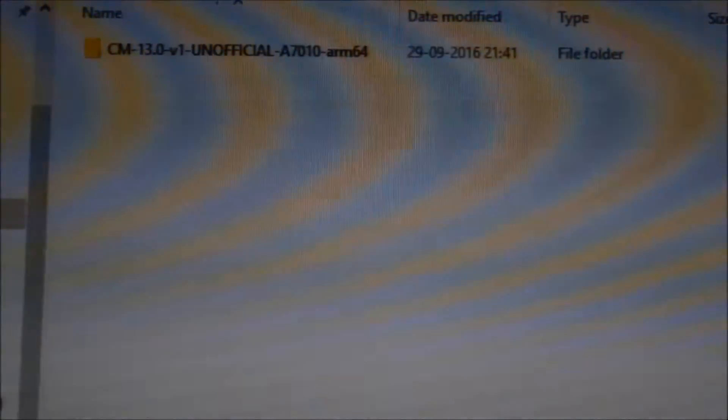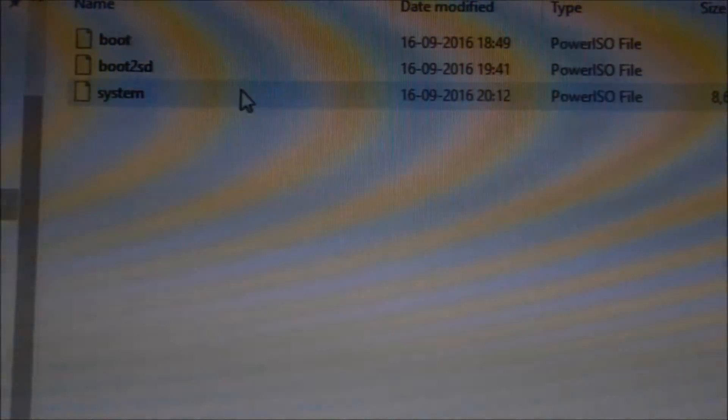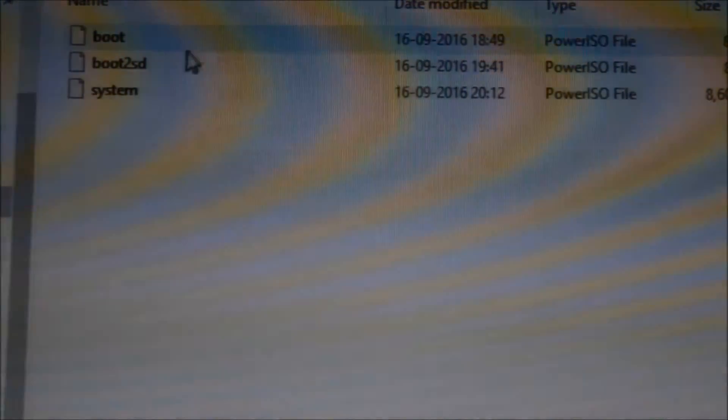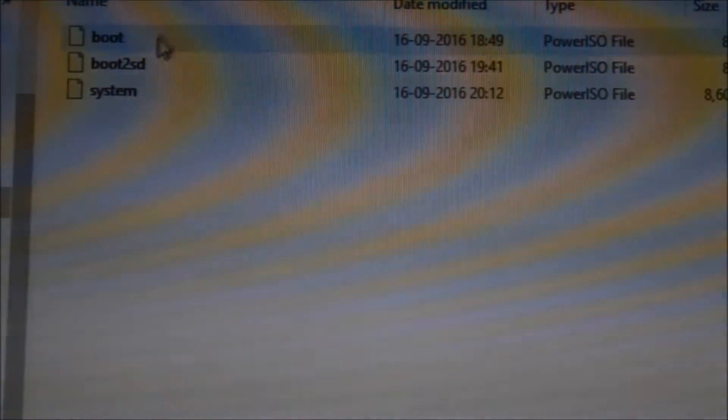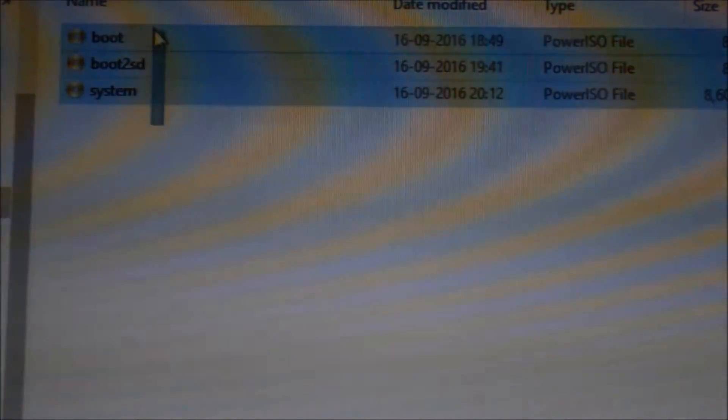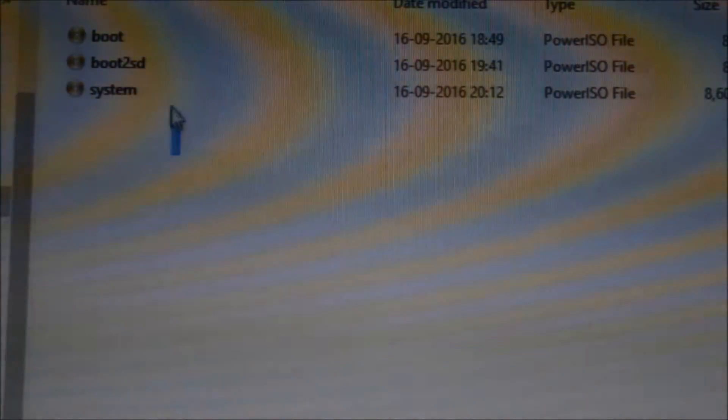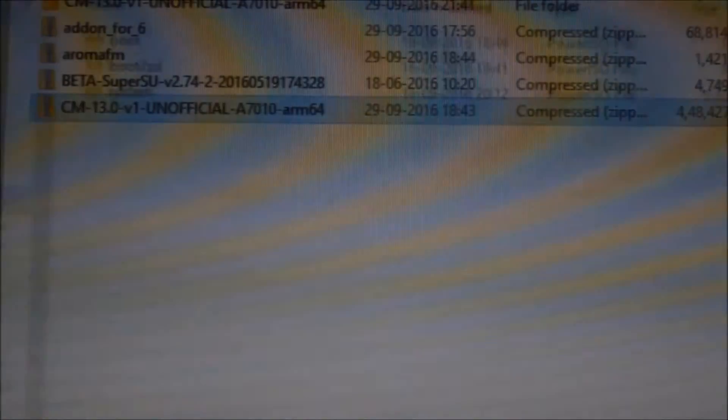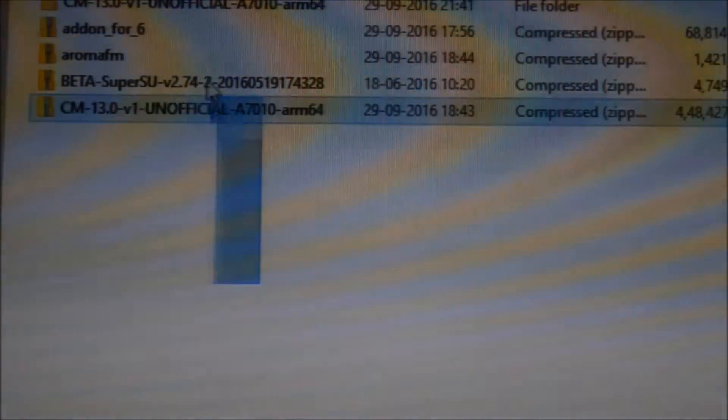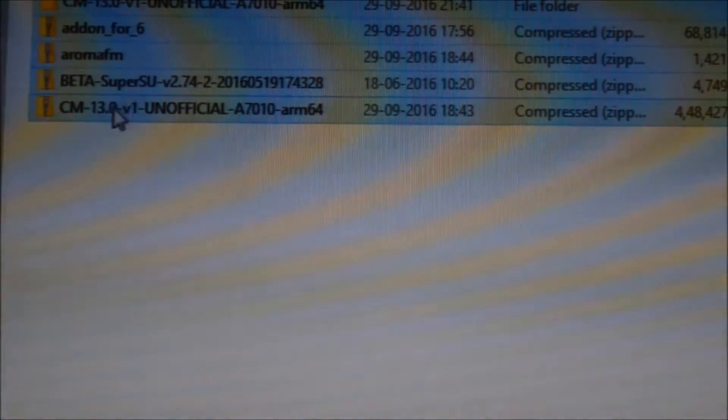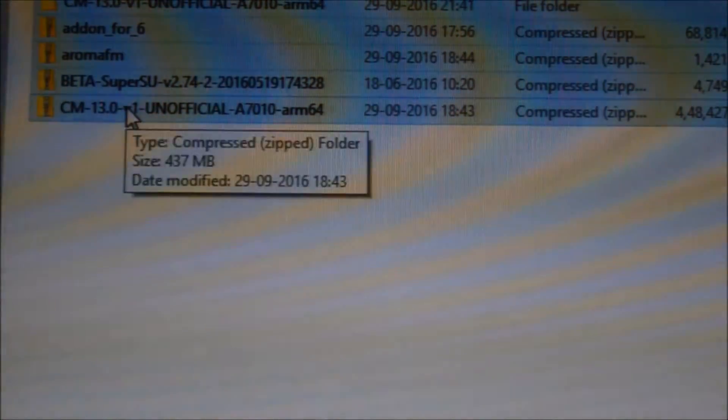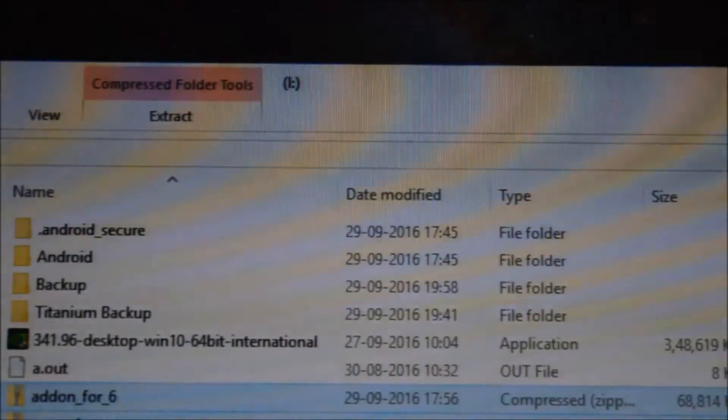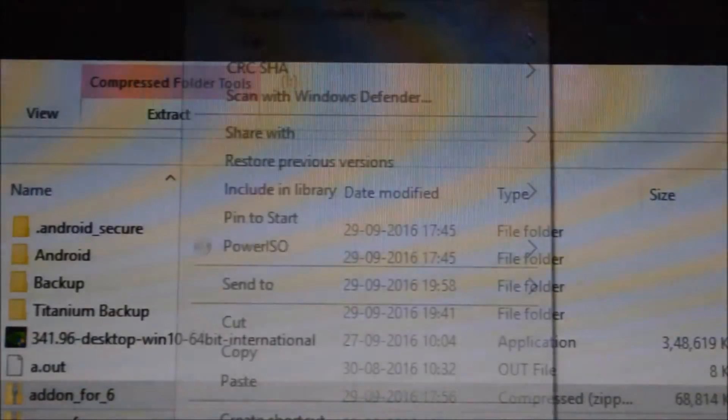Once extraction has been done, we will be seeing that there will be quite a few files - for example, these files. These are all system image files. Now what we will do is we will copy all these files and put them in our USB pen drive.